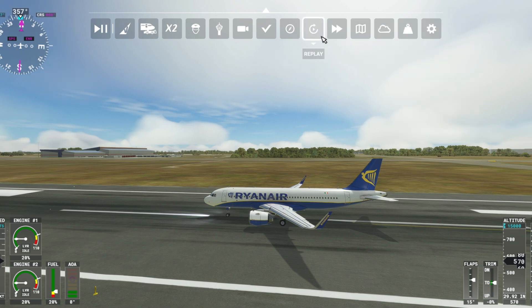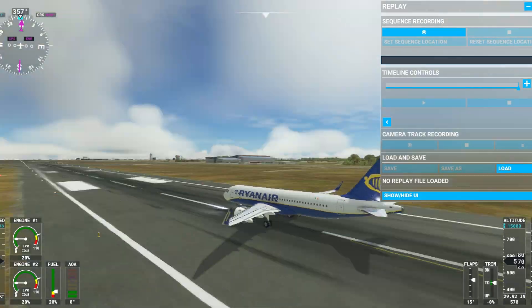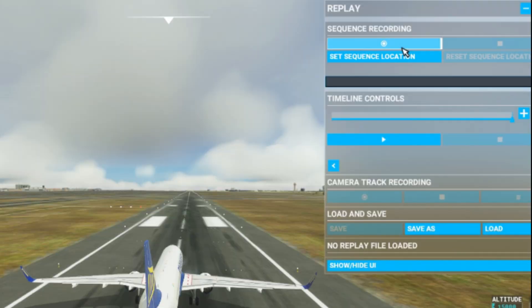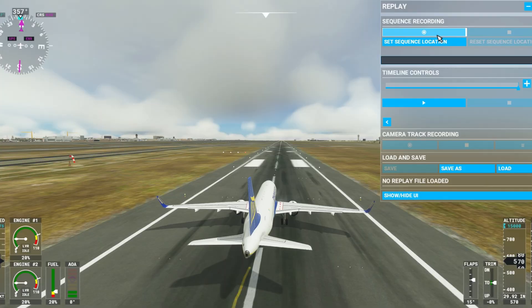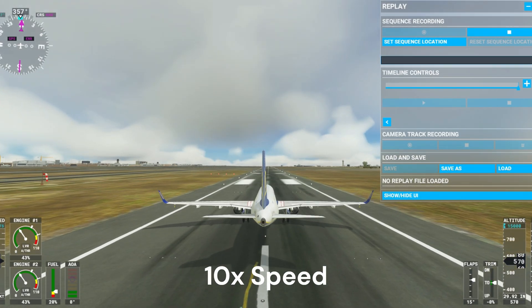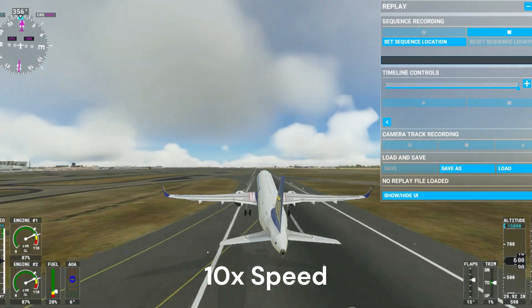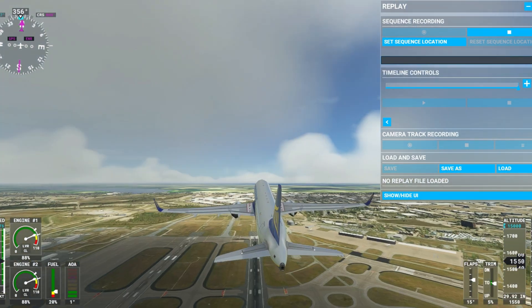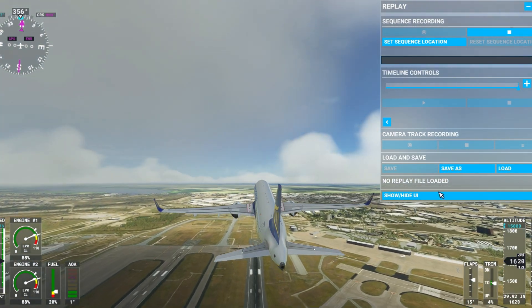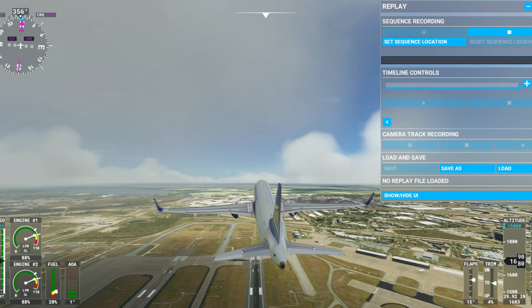Now I will show you how to use the Replay Tool. If you want to record a replay, press on this button and it will start recording. Now it's recording and I will do a short take off. Once you are done recording, this right button will stop the recording.